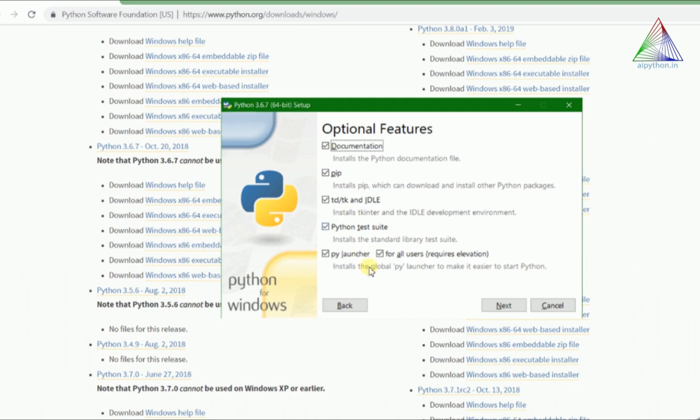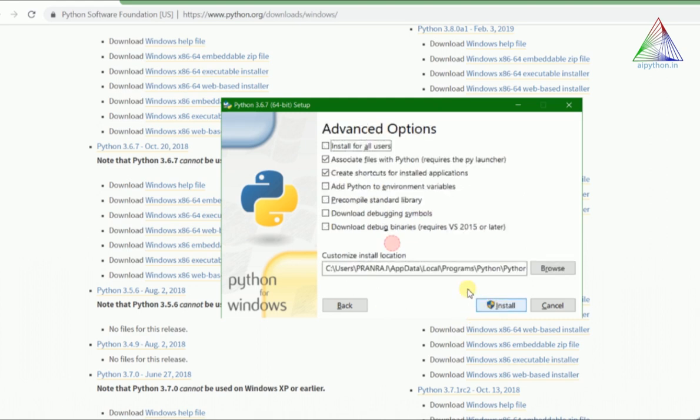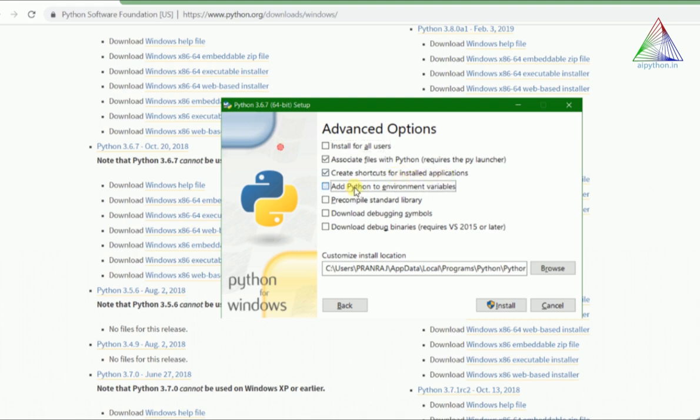We'll go to next. There are options to install for all users, associate files with Python, create shortcuts for installed applications, and add Python to environment variables. This is very important.